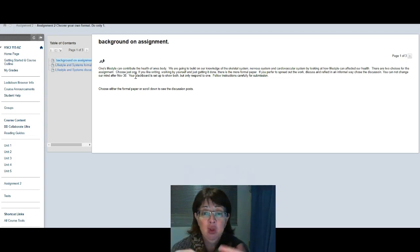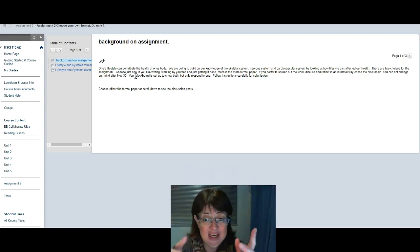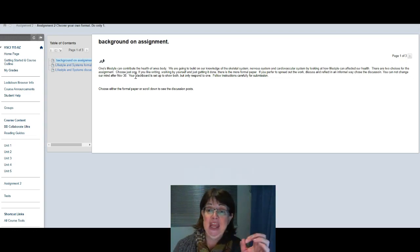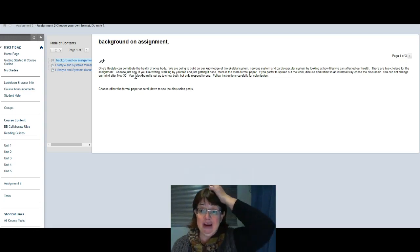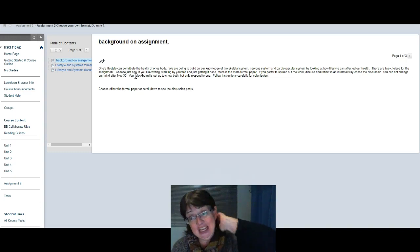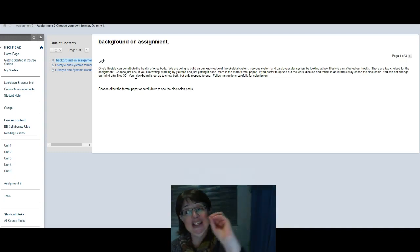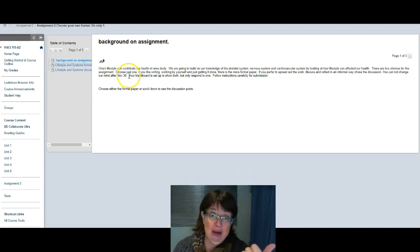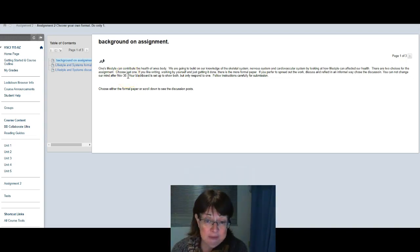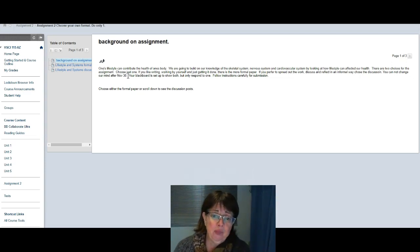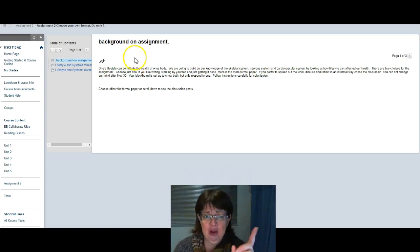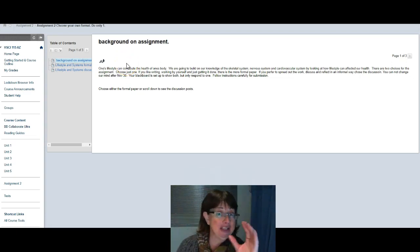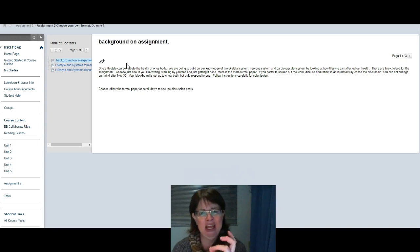There are two choices of assignments - just choose one. If you like writing, working by yourself, and just getting it done, there's a formal paper. If you want to spread it out and discuss and reflect in an informal way, there is the discussion. You need to make your mind up by November 30th because either you've done the first post or you haven't, and if you haven't done the first post then I assume you're doing the paper.